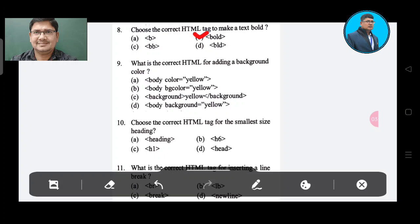Question number 9: What is the correct HTML for adding a background color? Option A: body color yellow. Option B: body bgcolor yellow. Option C: background yellow background. Option D: body background=yellow. The correct answer is Option A, body color yellow.